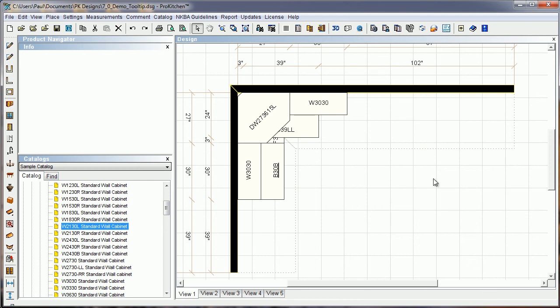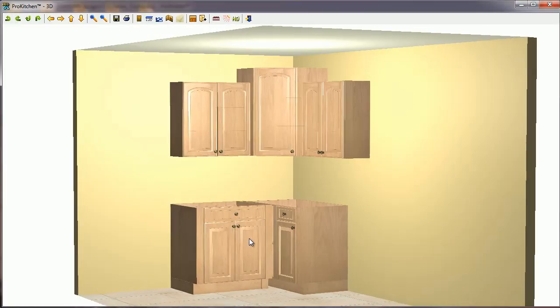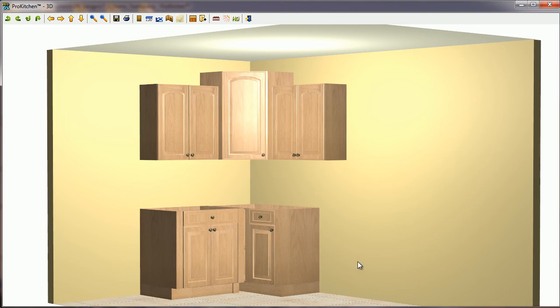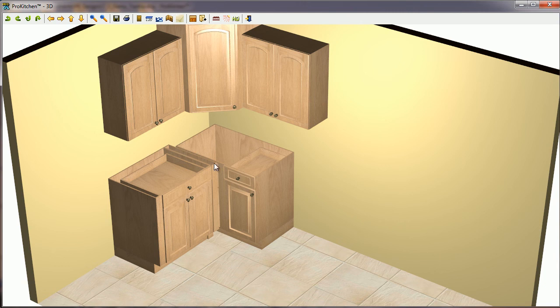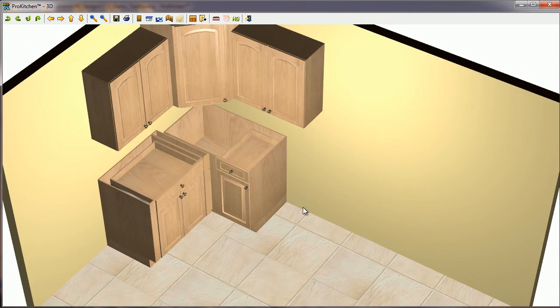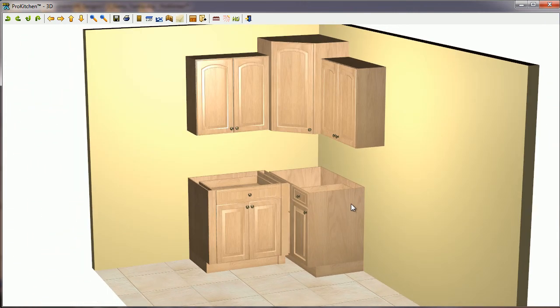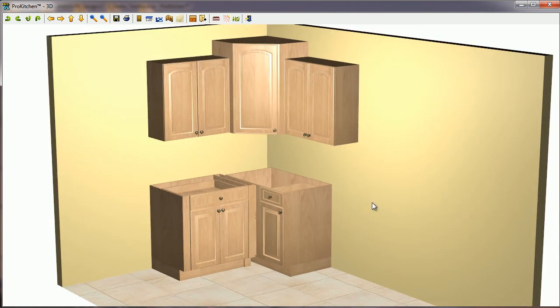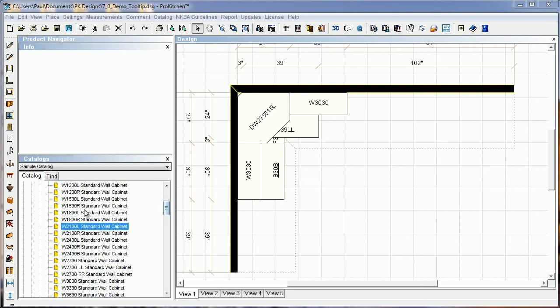So let's take a quick 3D of this guy, and there we have it, there's our little set of cabinets. We've got the raise, we've got the pull. If we rotate it down here, we can see where it's been pulled out. It's been raised, it's been modified, so that makes placing cabinets so much faster by using your tooltip.